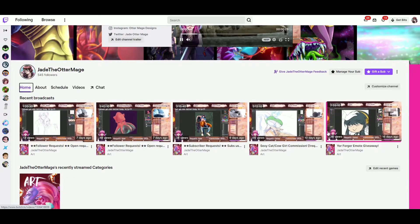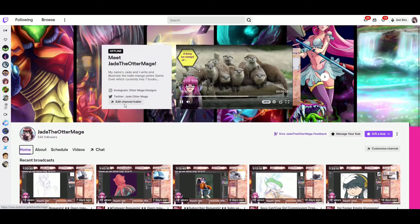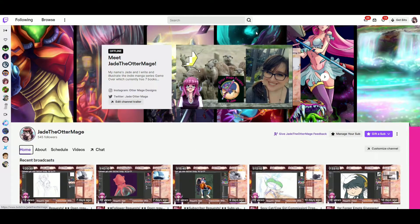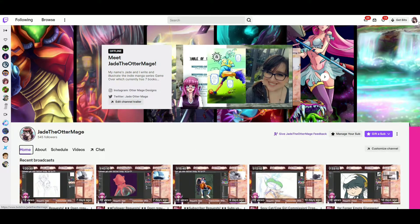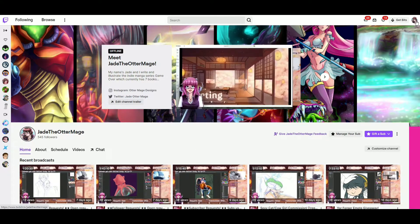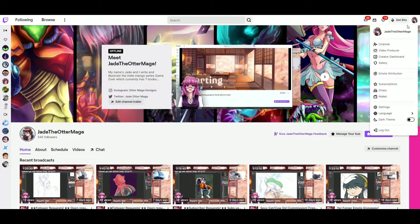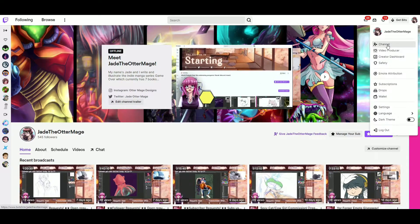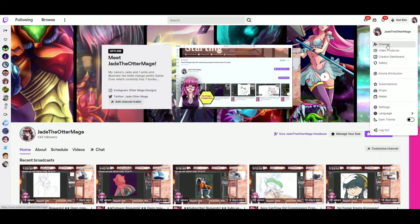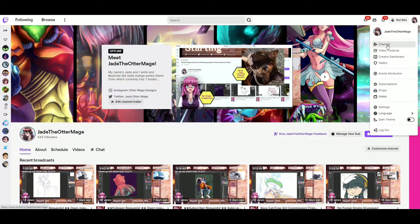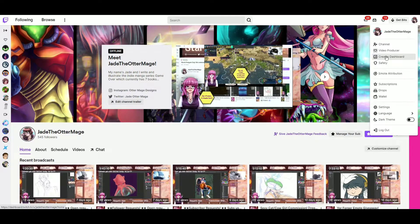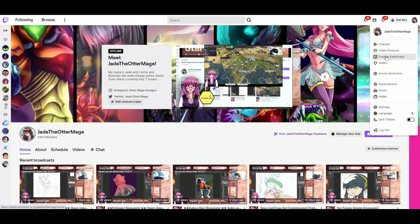So the first thing you want to do is go to your Twitch channel, and mine is JadeTheOtterMage. So this is my channel. I click on the little profile icon in the upper right side and I click on the third option that says Creator Dashboard.